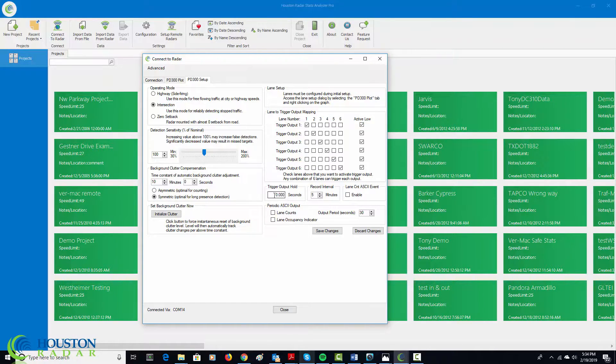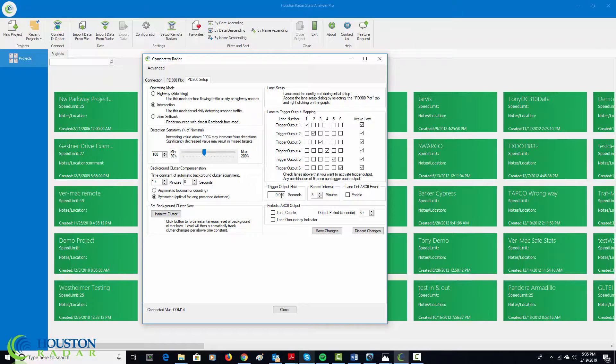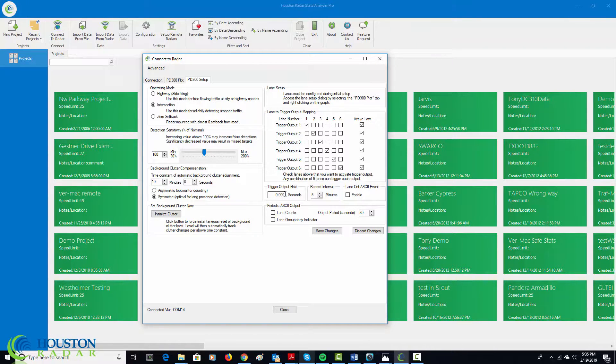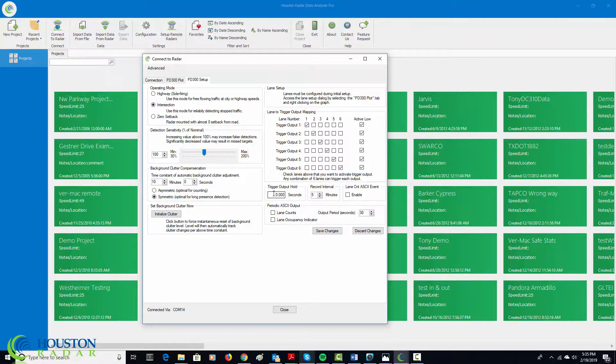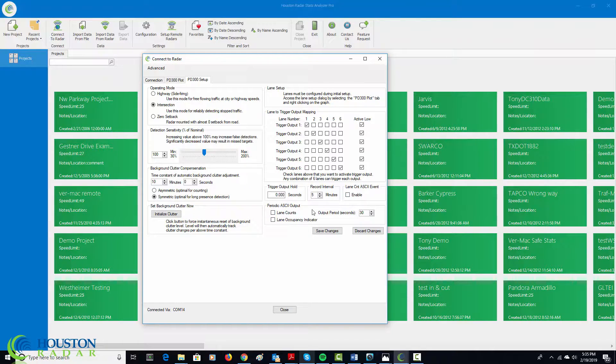If you want the output to be held a certain number of seconds, then you can enter a non-zero value in trigger output hold. And then once the trigger is detected, it will be held regardless whether or not the trigger has gone away for those many seconds. And then this other information is for counting output applications.